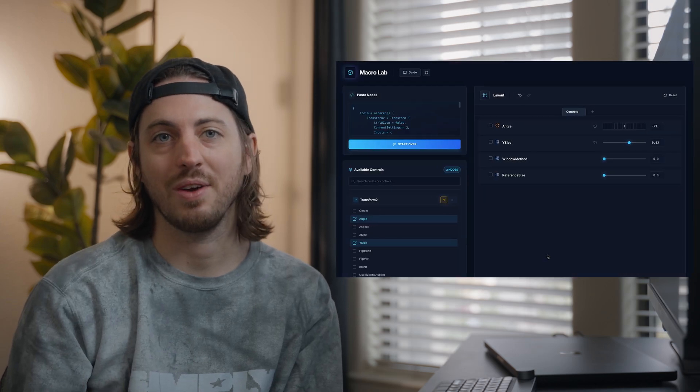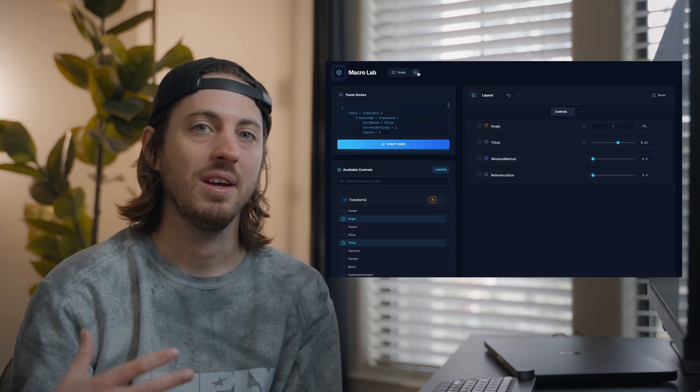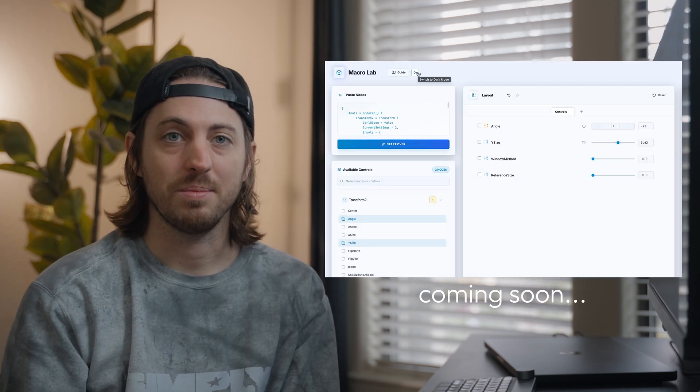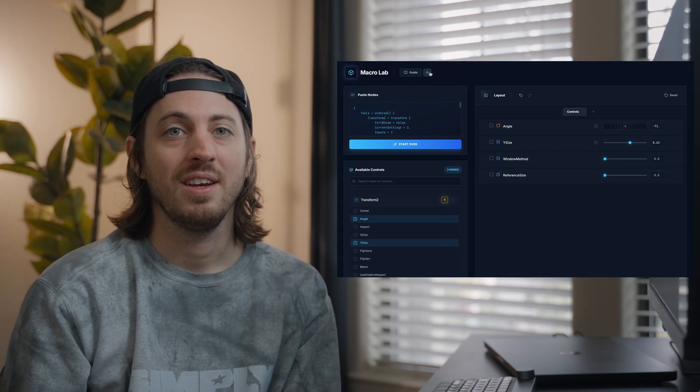And yeah, that's been a quick overview of macro lab. And the nice thing about this being web based is I can just push out updates and you don't have to worry about reinstalling to make sure that you're up to date. So if you notice anything that's not working, or you have any feature requests, I will try to implement them.